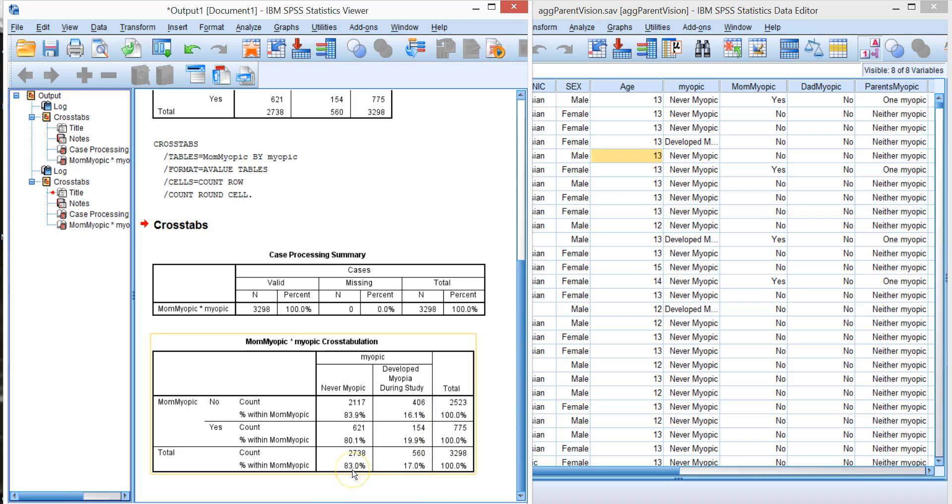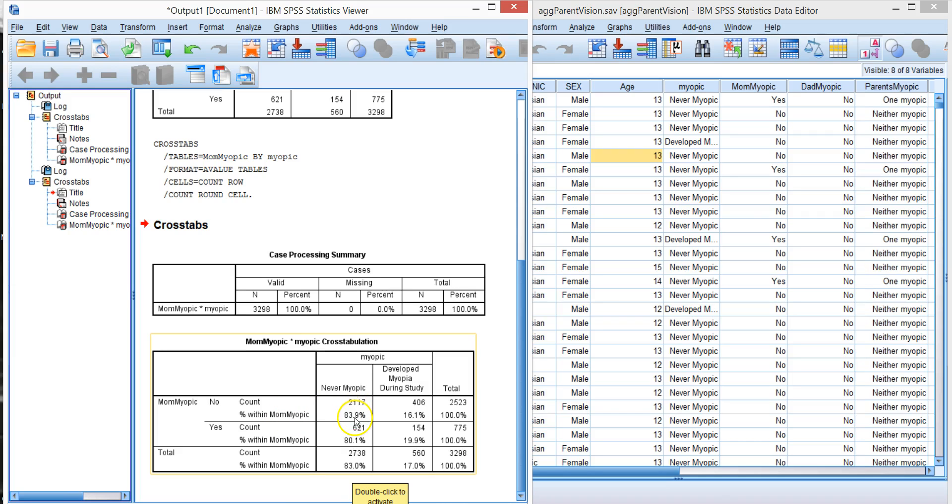So the marginal total for children, 83% were never myopic, 17% developed it during the course of the time. If your mom was not myopic then 83% of the children did not develop myopia. If your mom was not myopic 16% developed. If your mom was myopic then never is 80 and 19 developed.